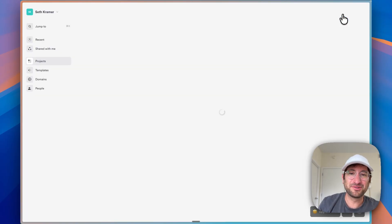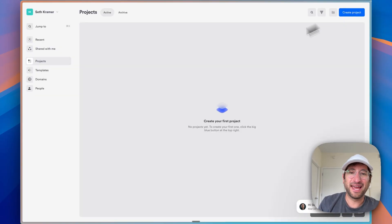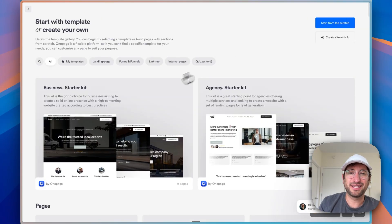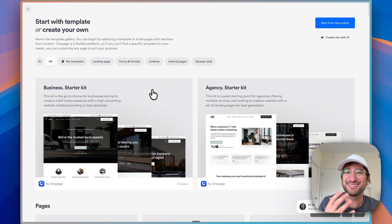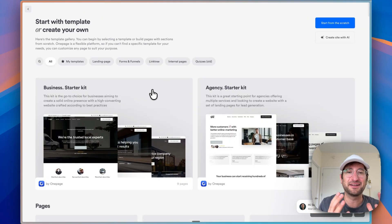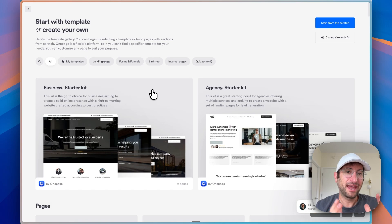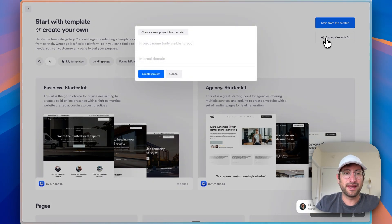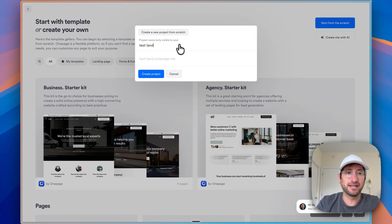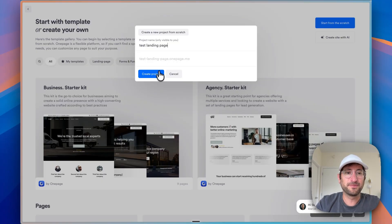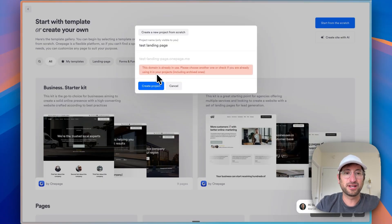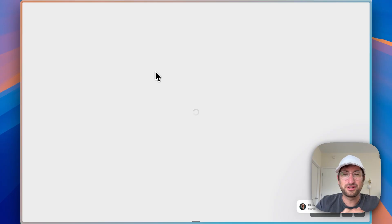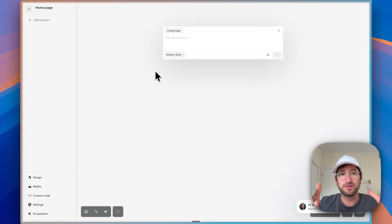So let's go into the builder and quickly create a project and see how well the AI functionality actually works. We just have to click create site with AI. Why don't we call this test landing page and create the project? The domain is taken, so let's just add some numbers and then create the project because it had to be unique.